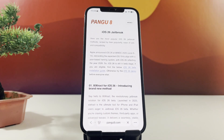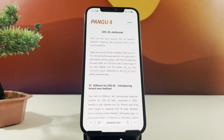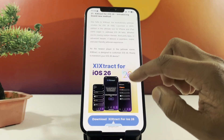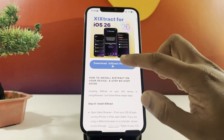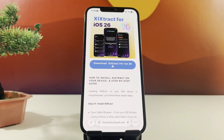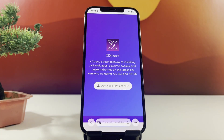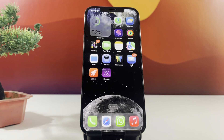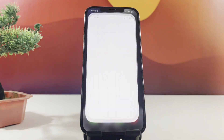Once you have entered the site, swipe down the page until you find the Zyxtract download button. Tap the download button. You'll be redirected to the Zyxtract app download screen. Just follow the on-screen steps to continue the download process.